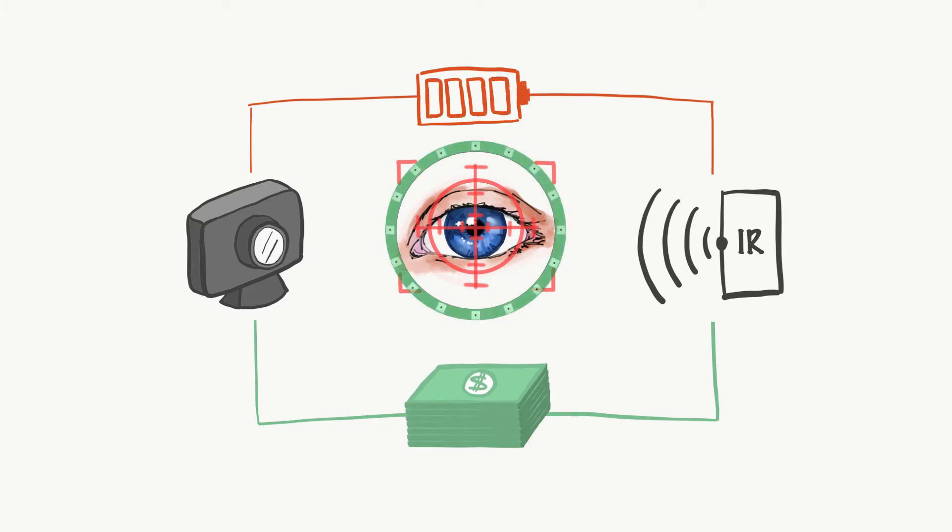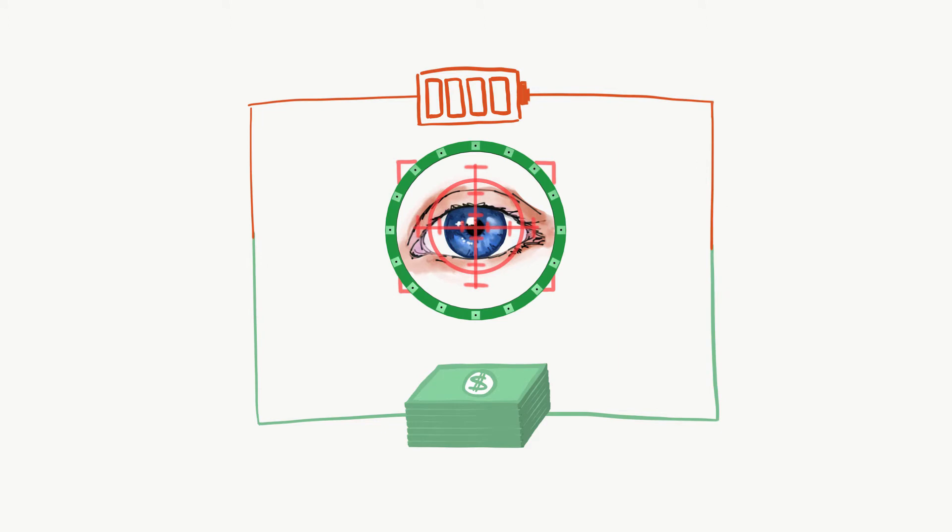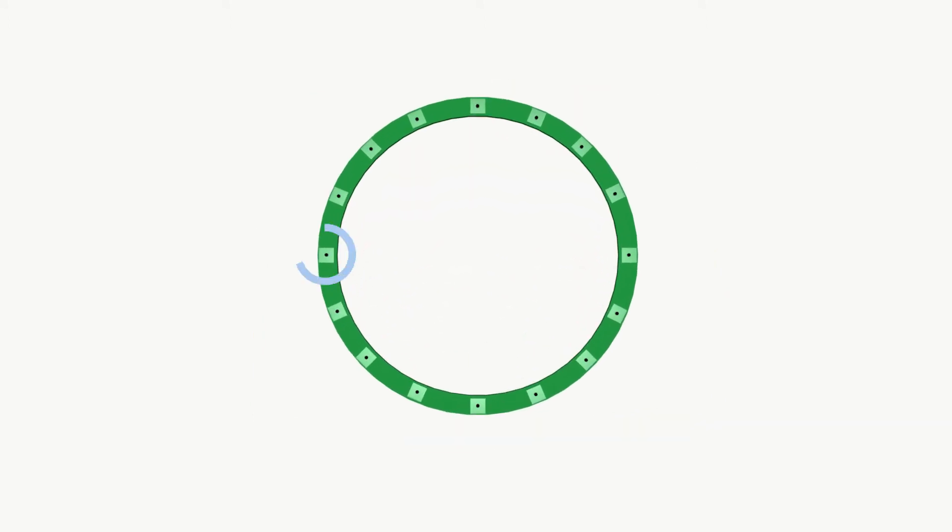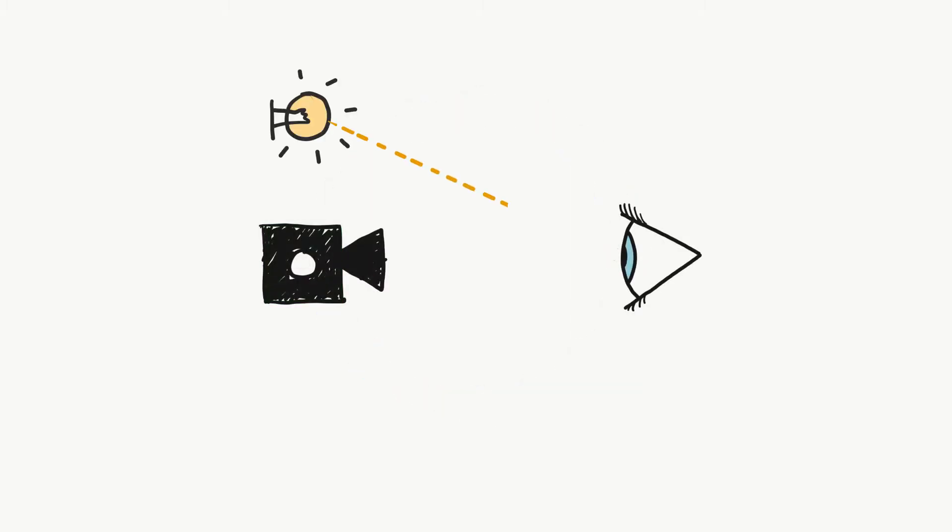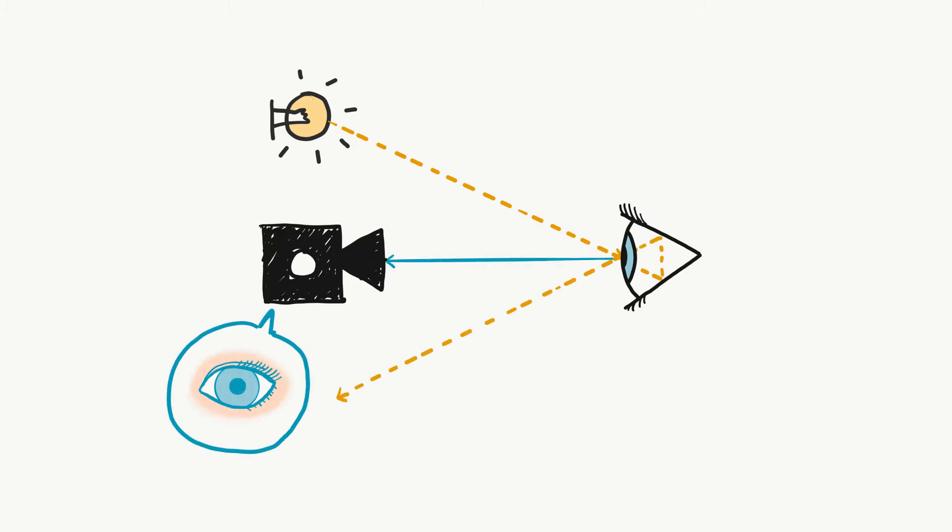We're proposing Ligaze, a simpler, cheaper, more energy-efficient alternative. We've replaced the cameras and infrared emitters with small, inexpensive light sensors set around the VR lens. These sensors measure reflected light from the eye. Because the pupil absorbs incoming light, it weakens its reflection. Sensing changes in reflected light allows us to infer the pupil movement.